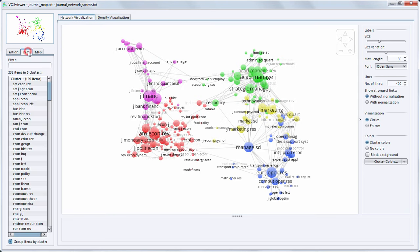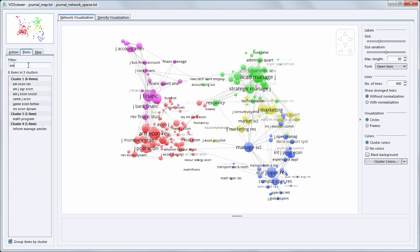VOSViewer also has search functionality. So for example we can search for the American Economic Review Journal and see where it is located in the map.